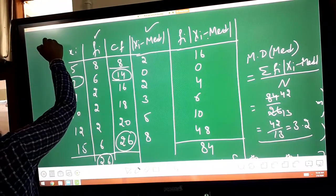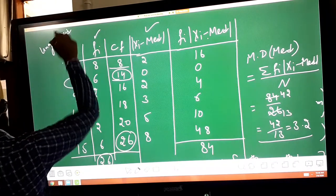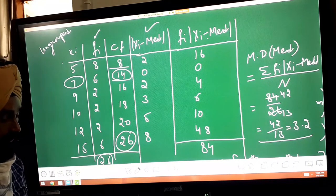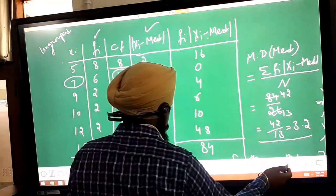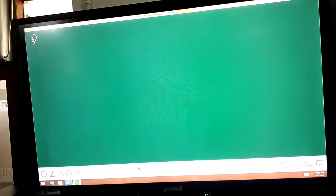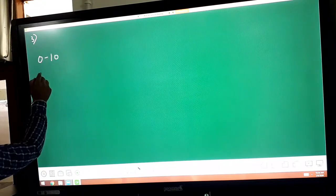Done. Now the next question is related to grouped data: find mean deviation about mean. Here intervals are given because it is grouped data.